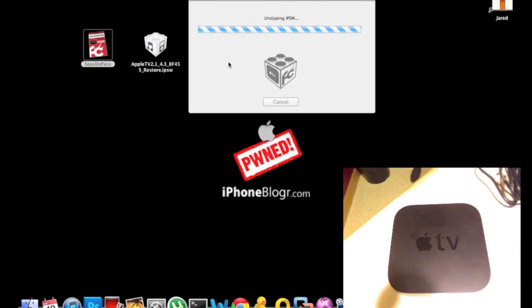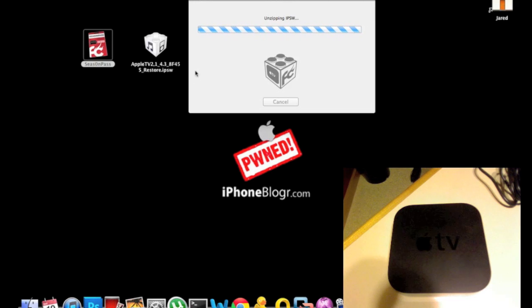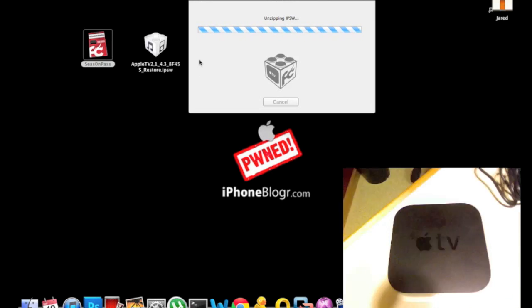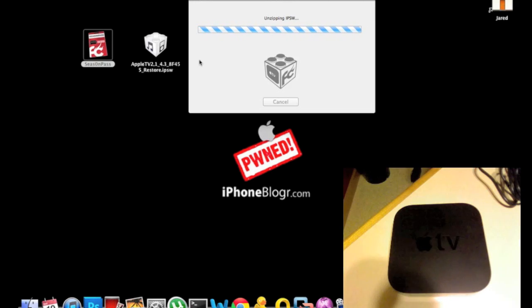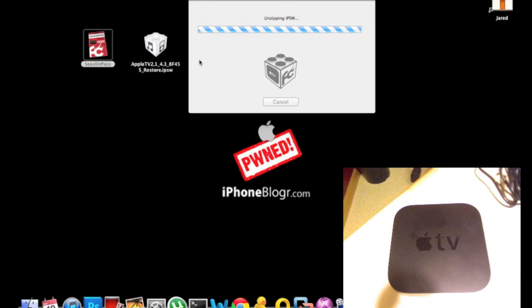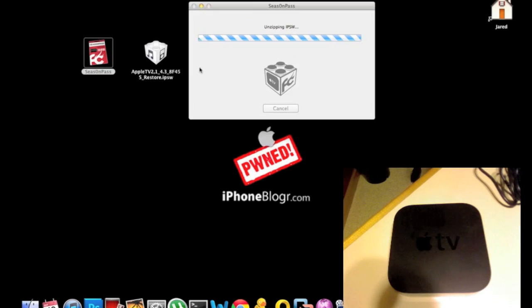This is like PwnageTool and Sn0wBreeze—it will unzip and package all the files needed for the jailbreak into the firmware. This takes a little time, so I'll fast forward through it.